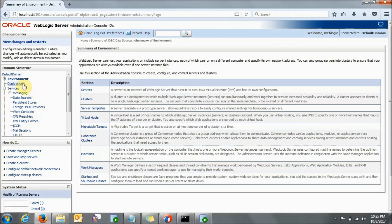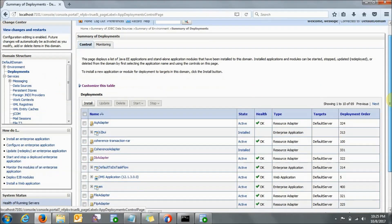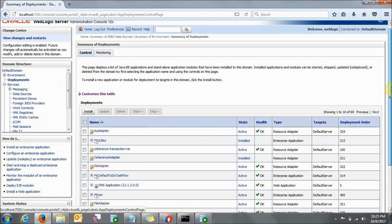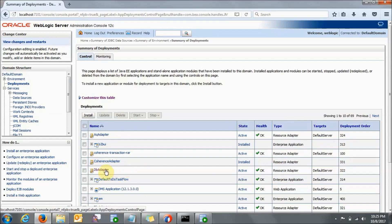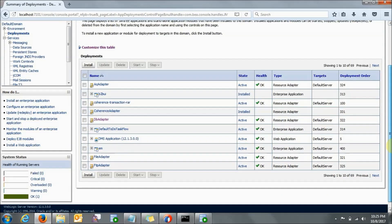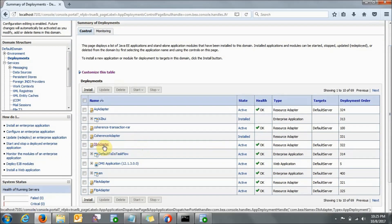Now what you need to do is go to Deployments. Here everything is coming, so what you need to do is click on 'Customize this table' and click on 'Exclude libraries when displaying deployments' and Apply. Then you will find the DB adapter on the first page itself — otherwise you need to go through 179 or so deployments pressing Next repeatedly. So here you just need to click on DB Adapter.